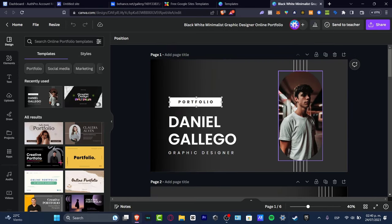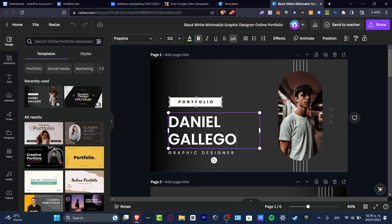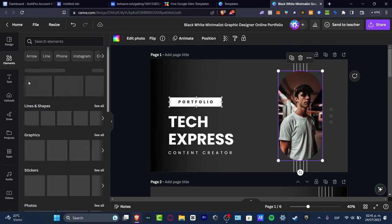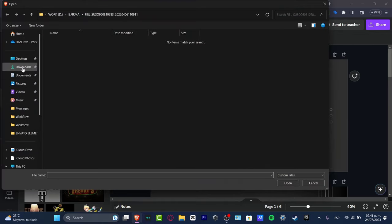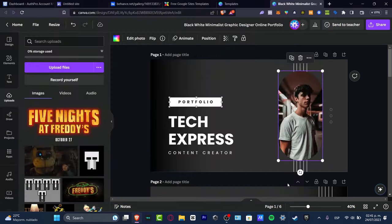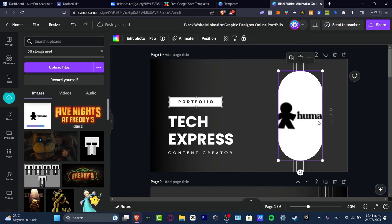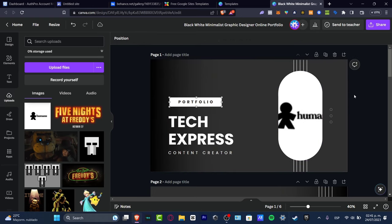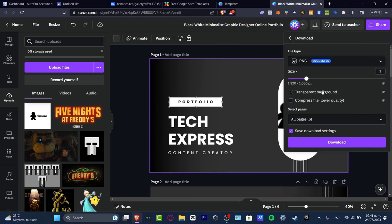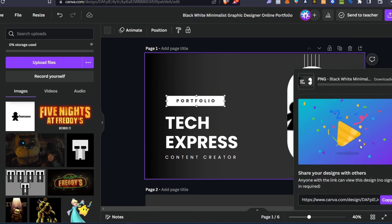Now I'll start customizing. I'll delete the placeholder name and type 'Tech Express — Graphic Designer,' then change the subtitle to 'Content Creator Portfolio.' For the image, I'll replace it with our brand logo. I go to 'Upload files,' navigate to my downloads, and upload a branding logo we created a few weeks ago. Once it's added, I'll go to Share, then Download, keep the size as-is, select the first page, and hit Download.